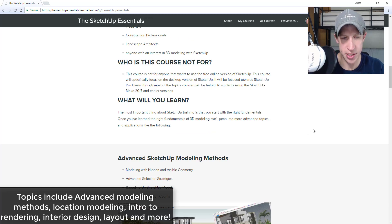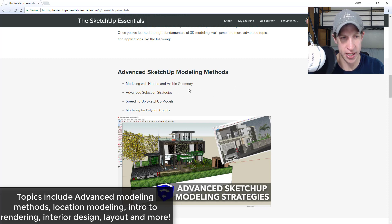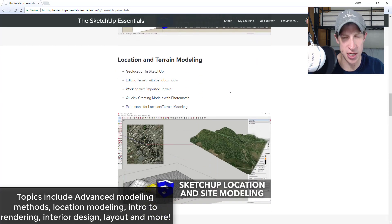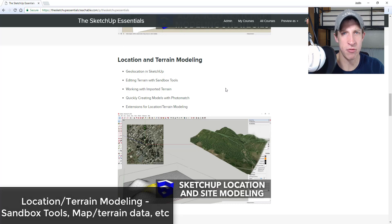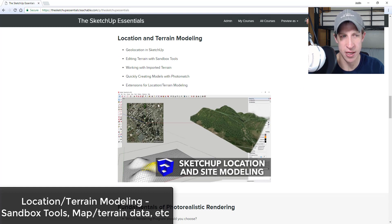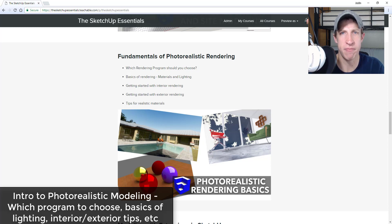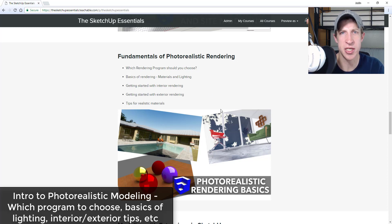Once we've gotten into the tools, we'll get into different processes — things like advanced SketchUp modeling methods, how to speed up your models, smart ways to model with organized geometry, reducing polygon counts, and smart modeling techniques. I also wanted to cover location and terrain modeling: how to work with the sandbox tools, bring in geographical locations using the geolocate function, and I'll also have a section on the basics of photorealistic rendering.